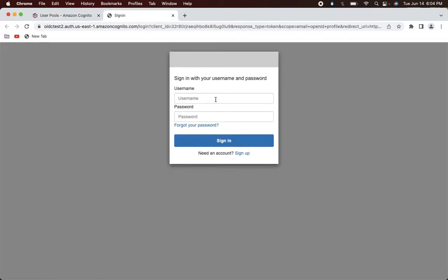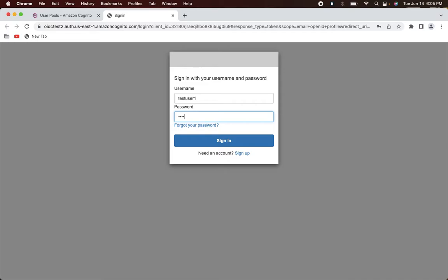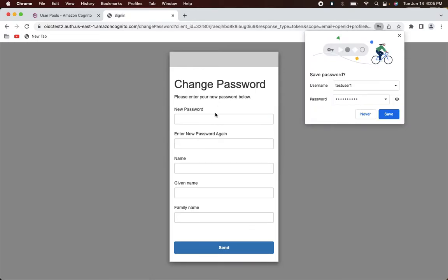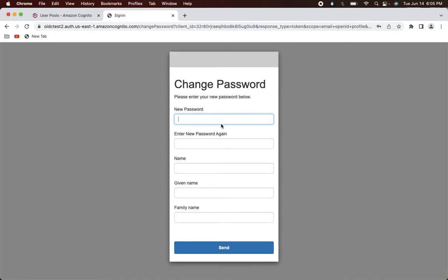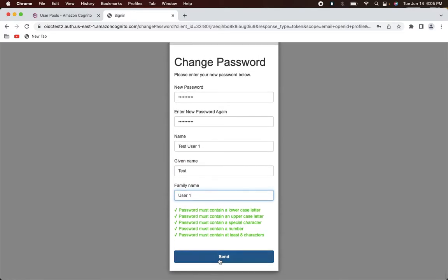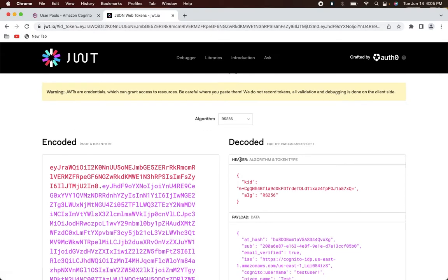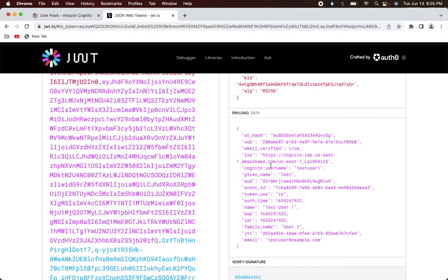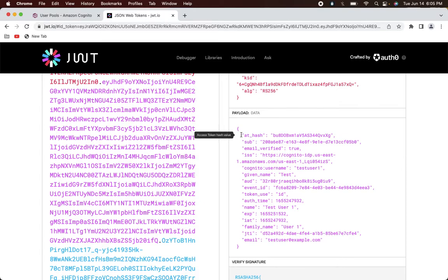Launch the hosted UI and use the same user credentials we just created. Since this is the very first time logging in, it asks for a new password. Set a new password and proceed.